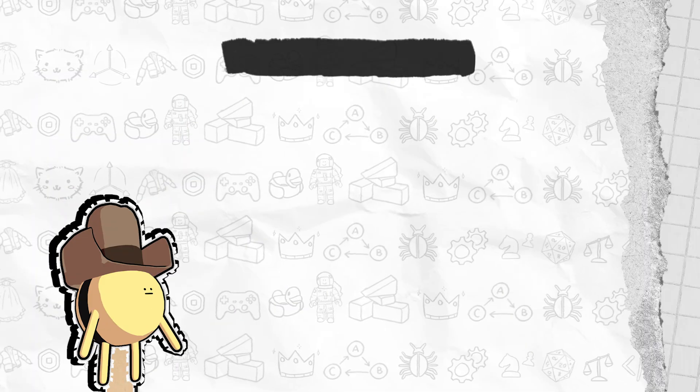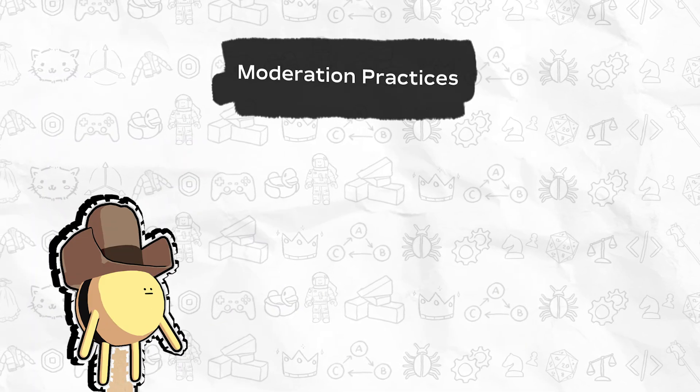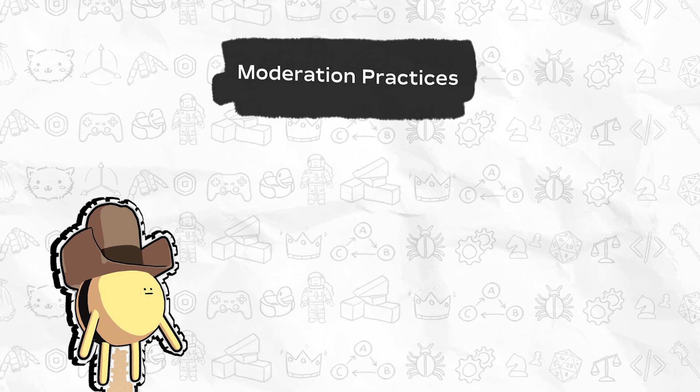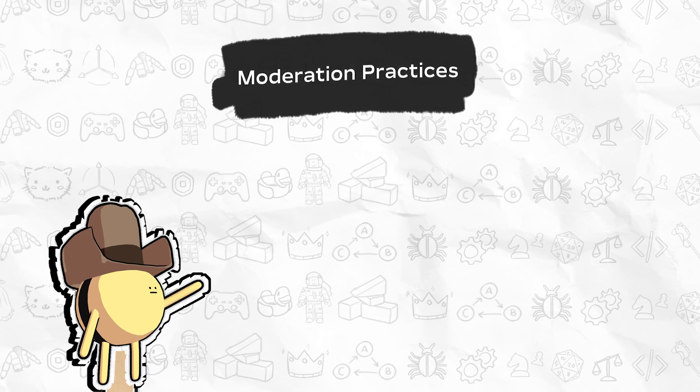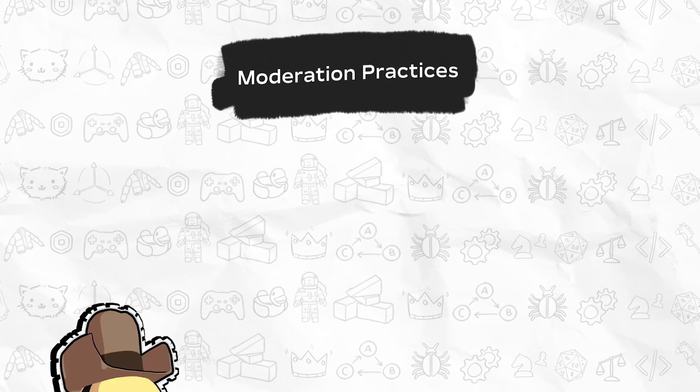To prevent players from exploiting the system, such as using the same invite link over and over, follow these best practice moderation protections.